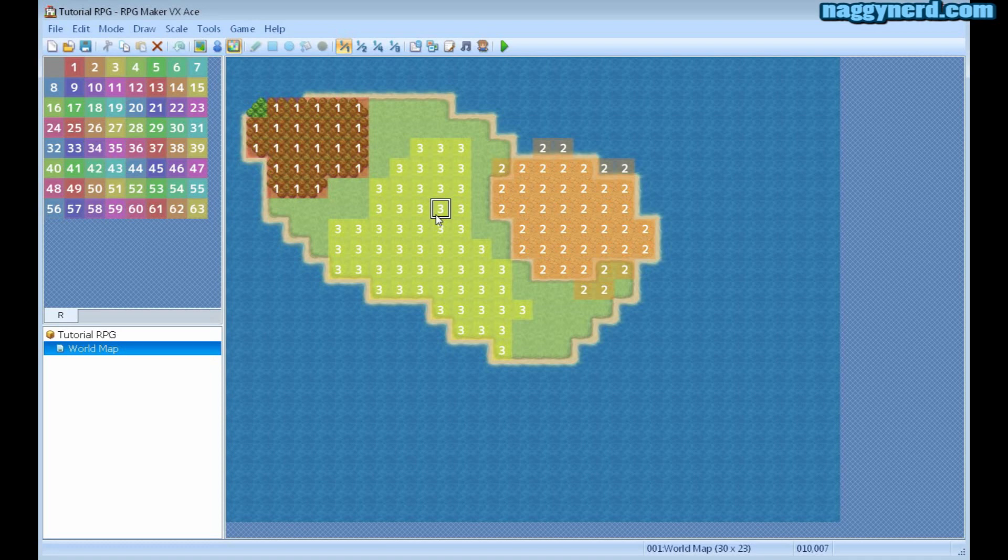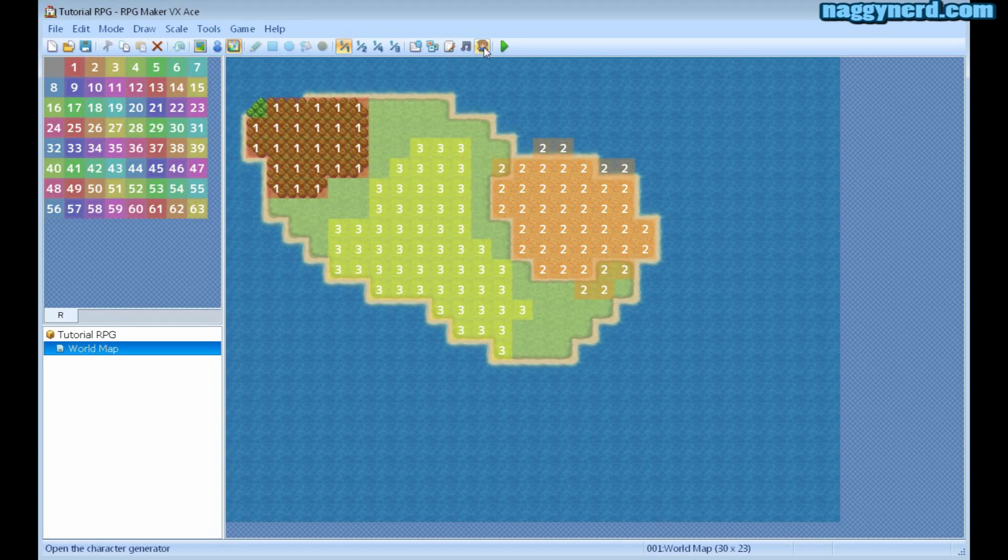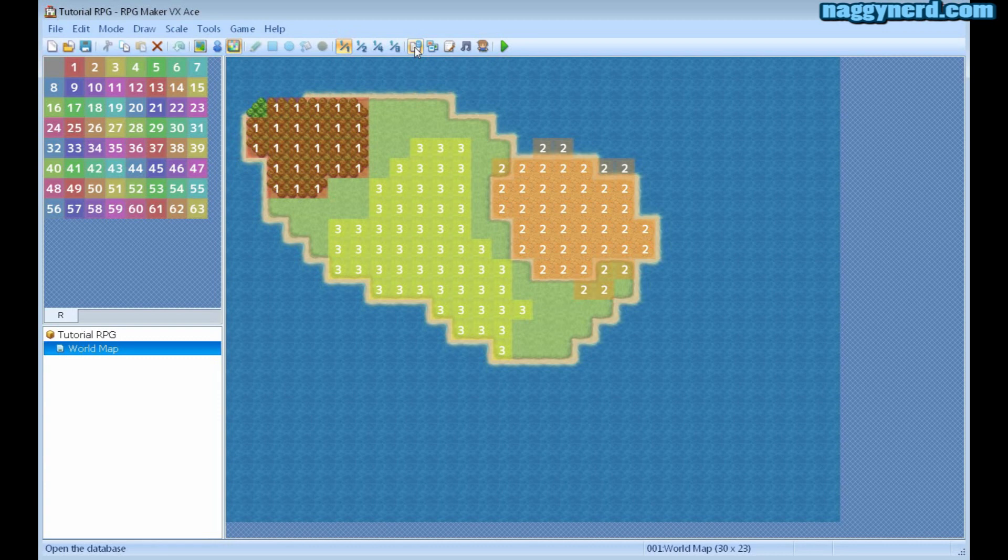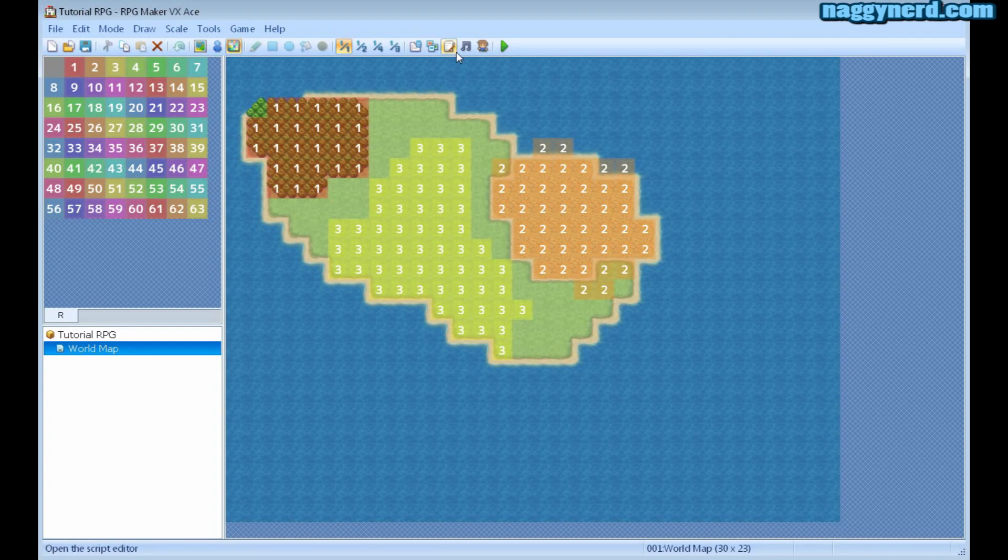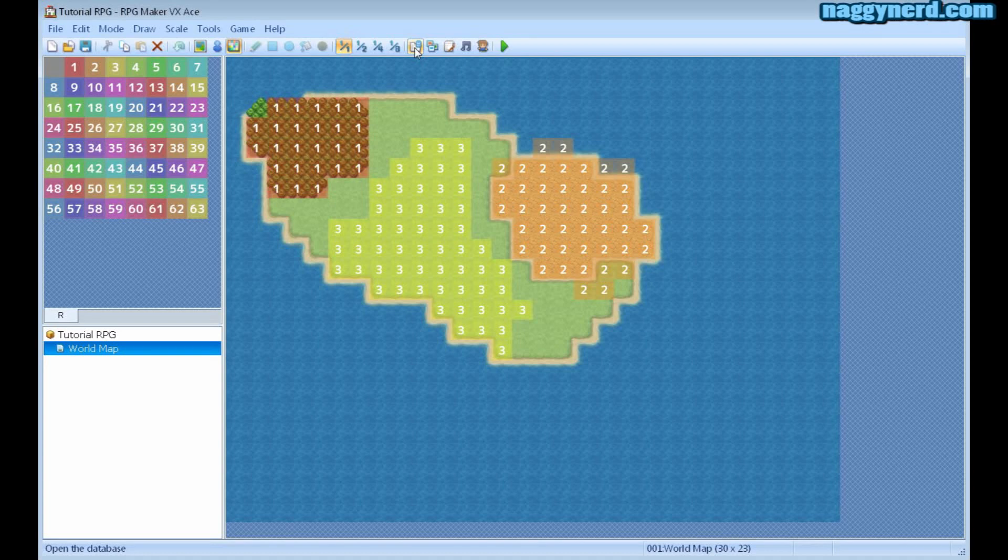Finally, we're going to have a look at the last tools that are available in the program main screen, which are the database, the resource manager, the script editor, the sound test, the character generator, and finally the play test mode. The most advanced of these features are the database and the script editor, and we are going to have a look at these more in depth in a later tutorial. First is the database.